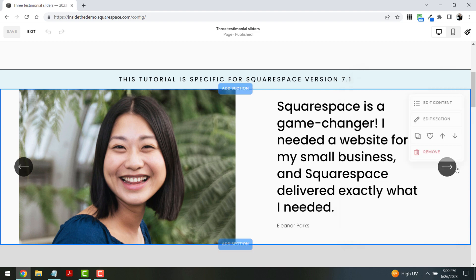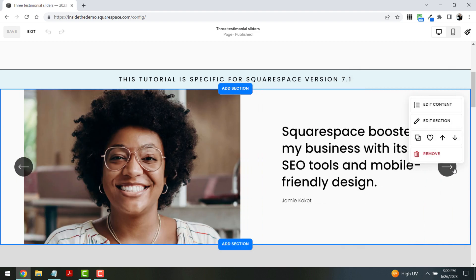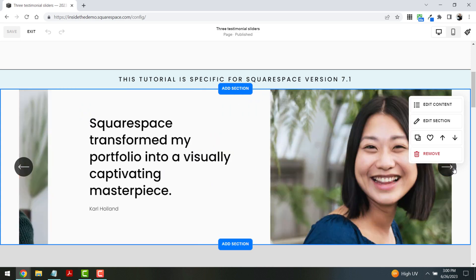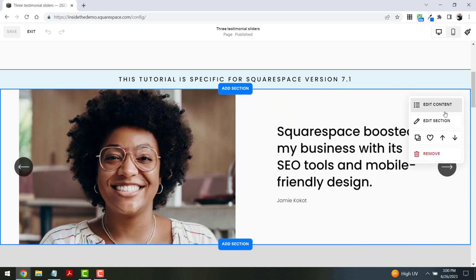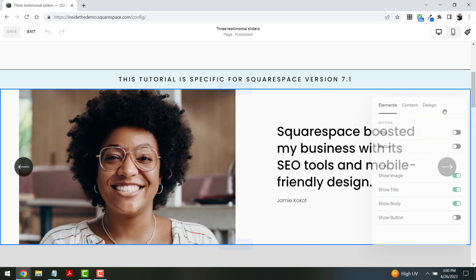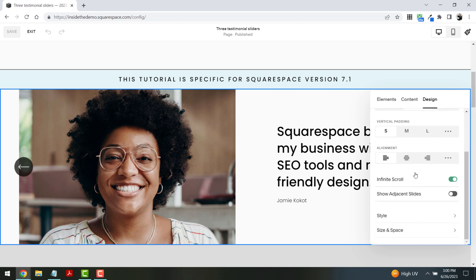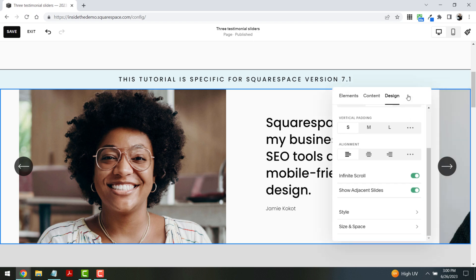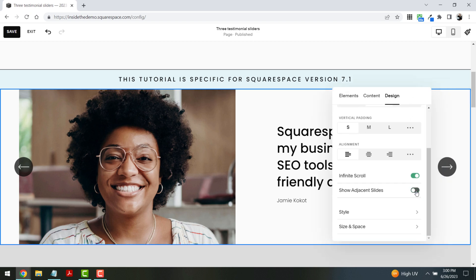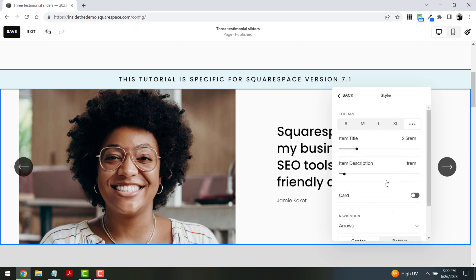We only have three options, but if we click through, you'll see we can keep scrolling through — that's because under edit content and design we've toggled on infinite scroll. I did toggle off show adjacent slides. Here's what that looks like with it on — you can see a little preview of the next photo on the right. I didn't like that look, so we've toggled that off.